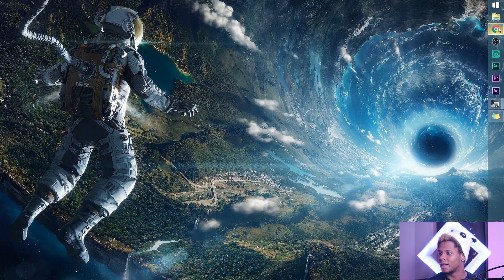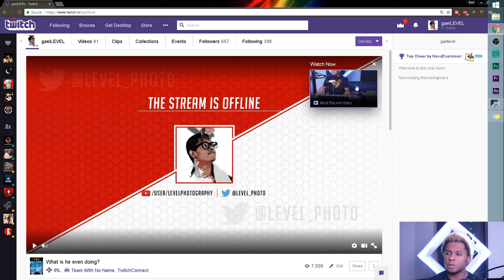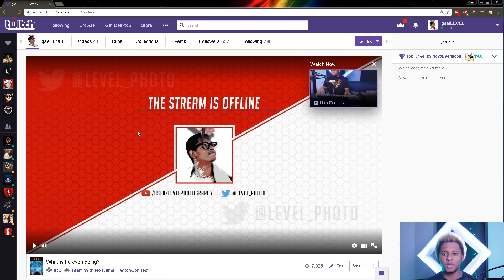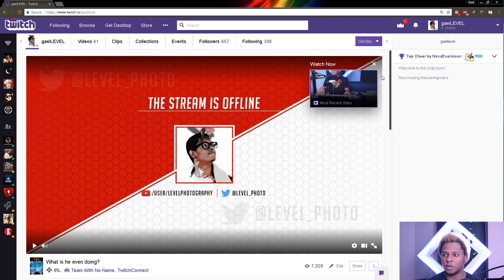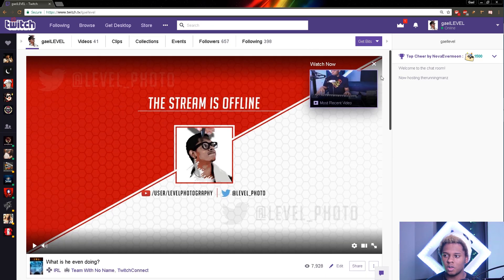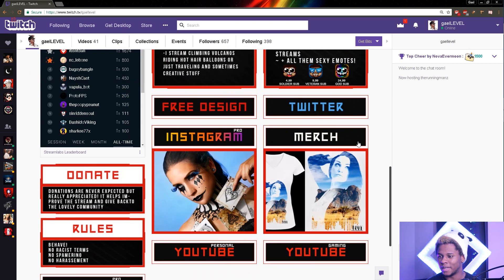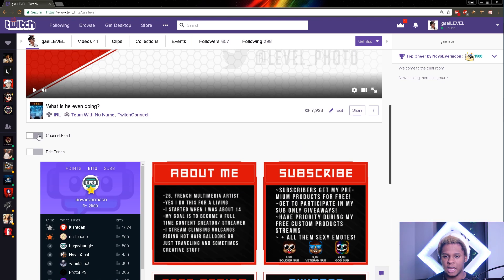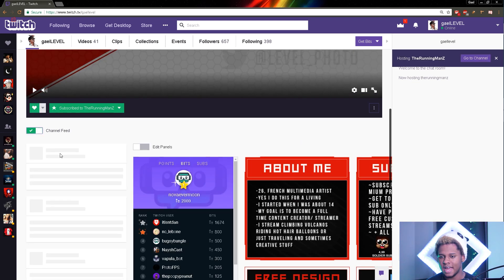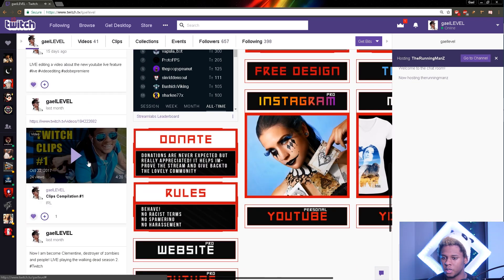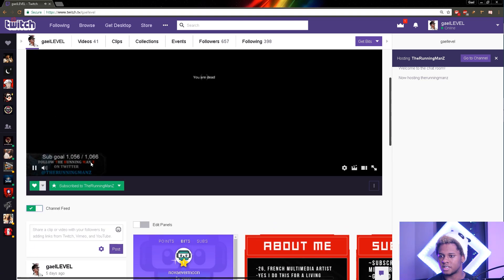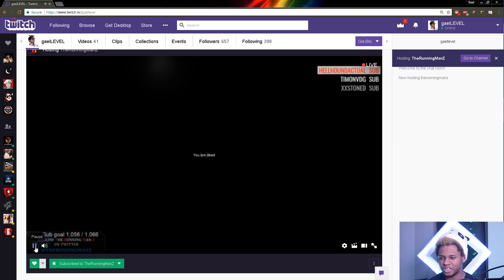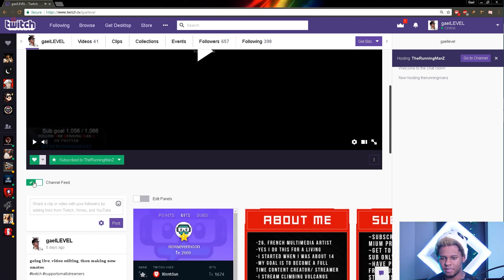Let's open up Twitch. Now the first thing you'll realize is that when you open up your Twitch channel, you don't have a banner up top anymore — you cannot scroll up. You only have your offline screen here. And then you scroll down and you get your panels. If you have your channel feed activated, it will also show up here.